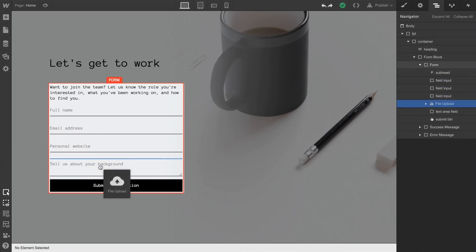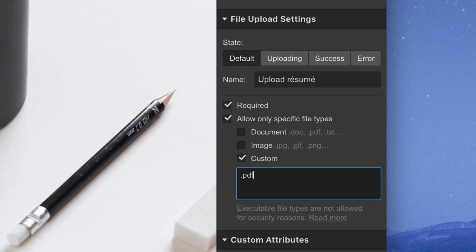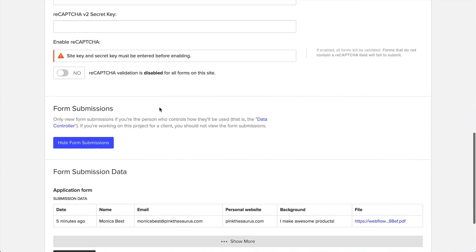But that's it. We've covered a ton here: Adding file upload, upload settings, upload states, and file submissions. Now you can build crazy forms and explore the galaxy. And that's Form File Upload in Webflow.